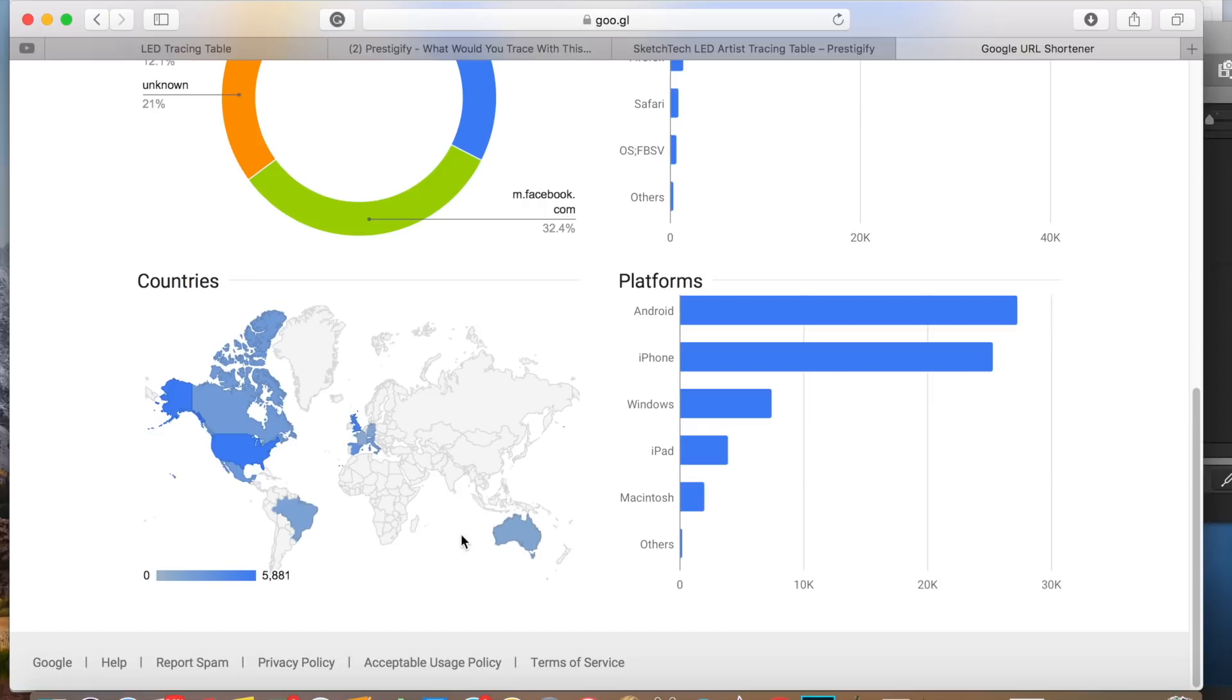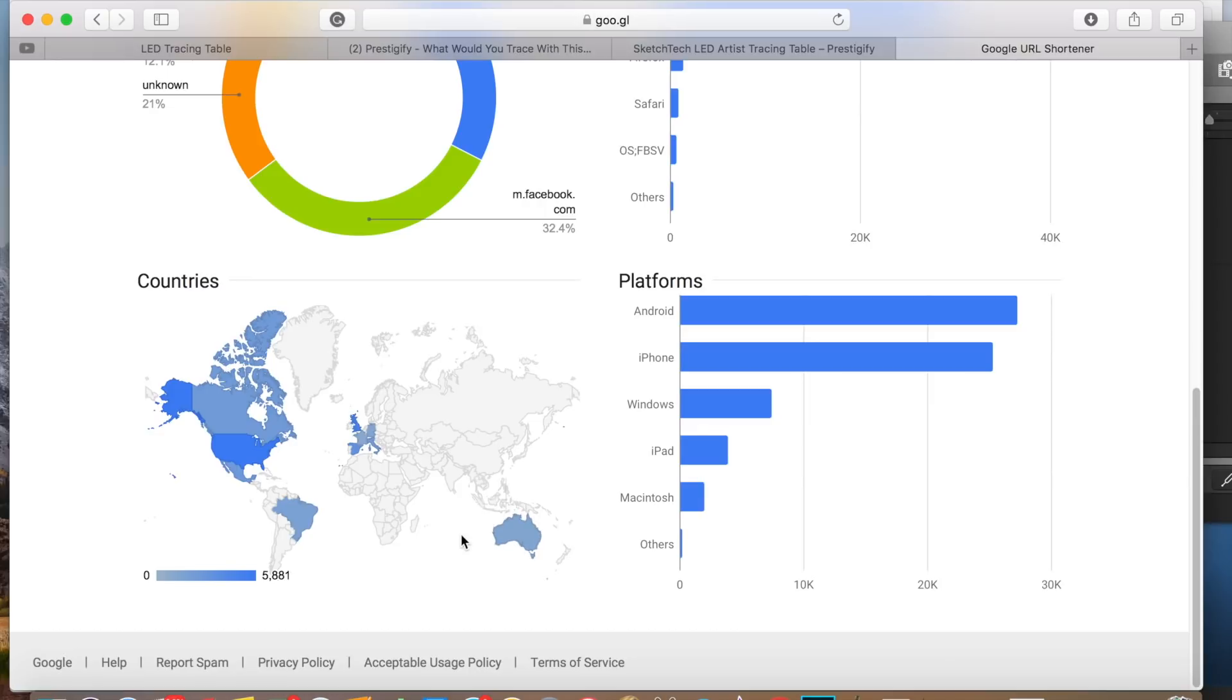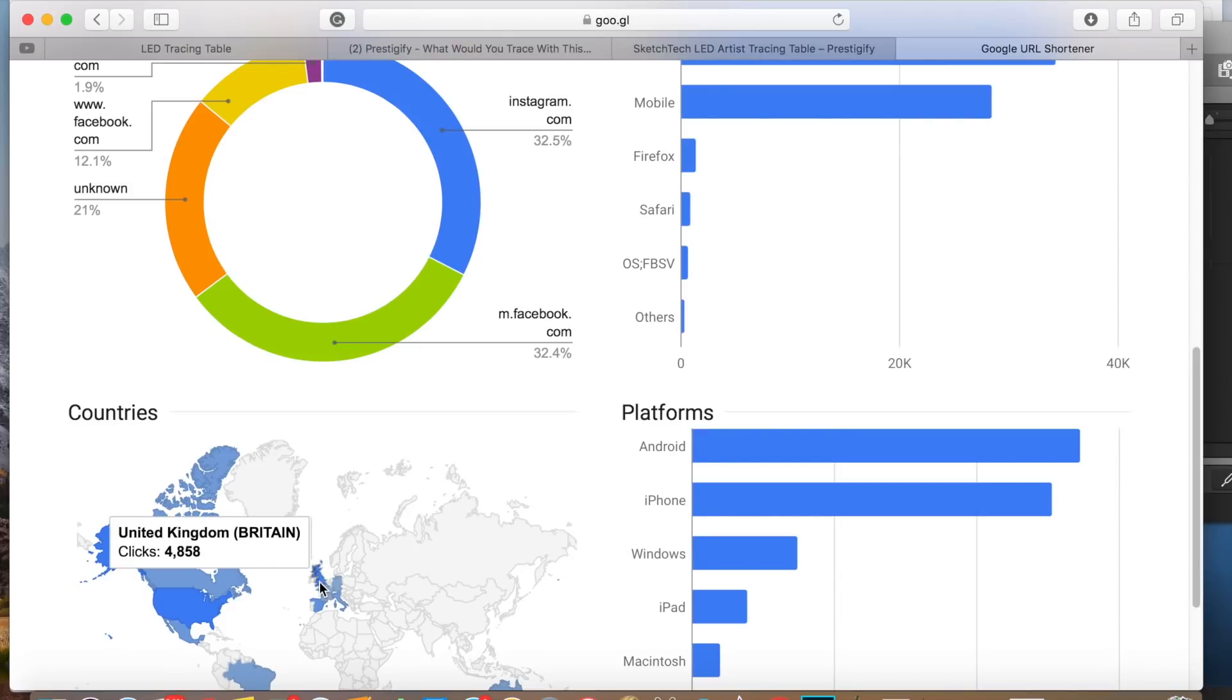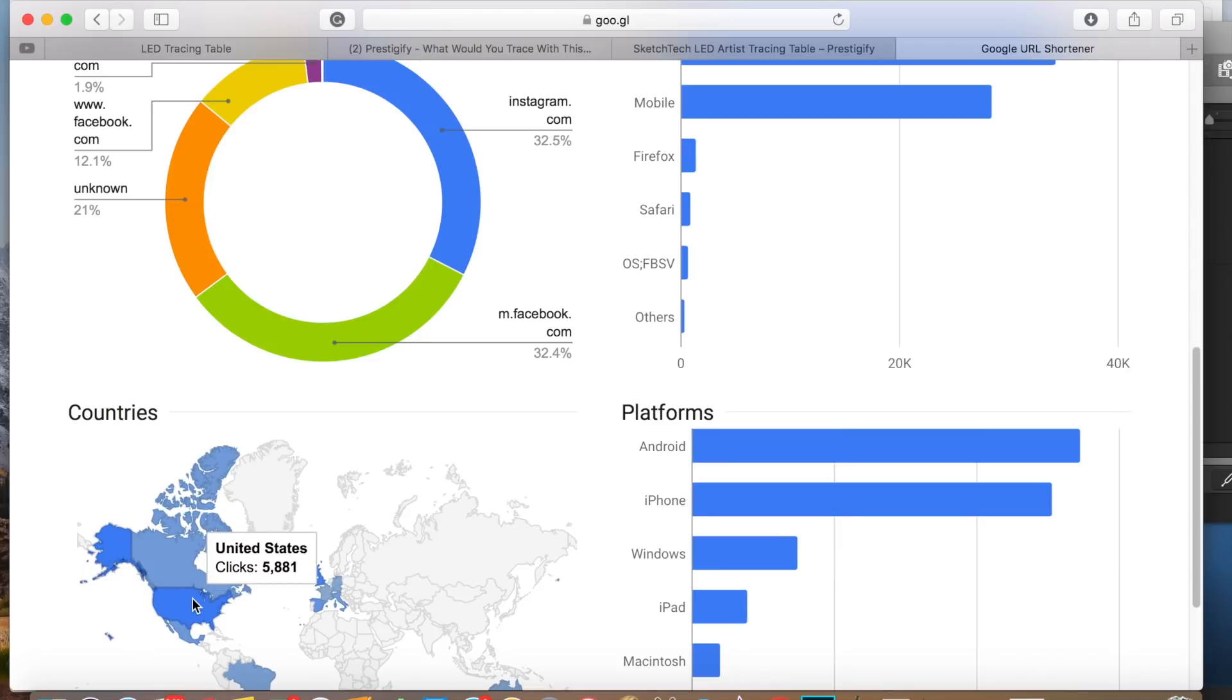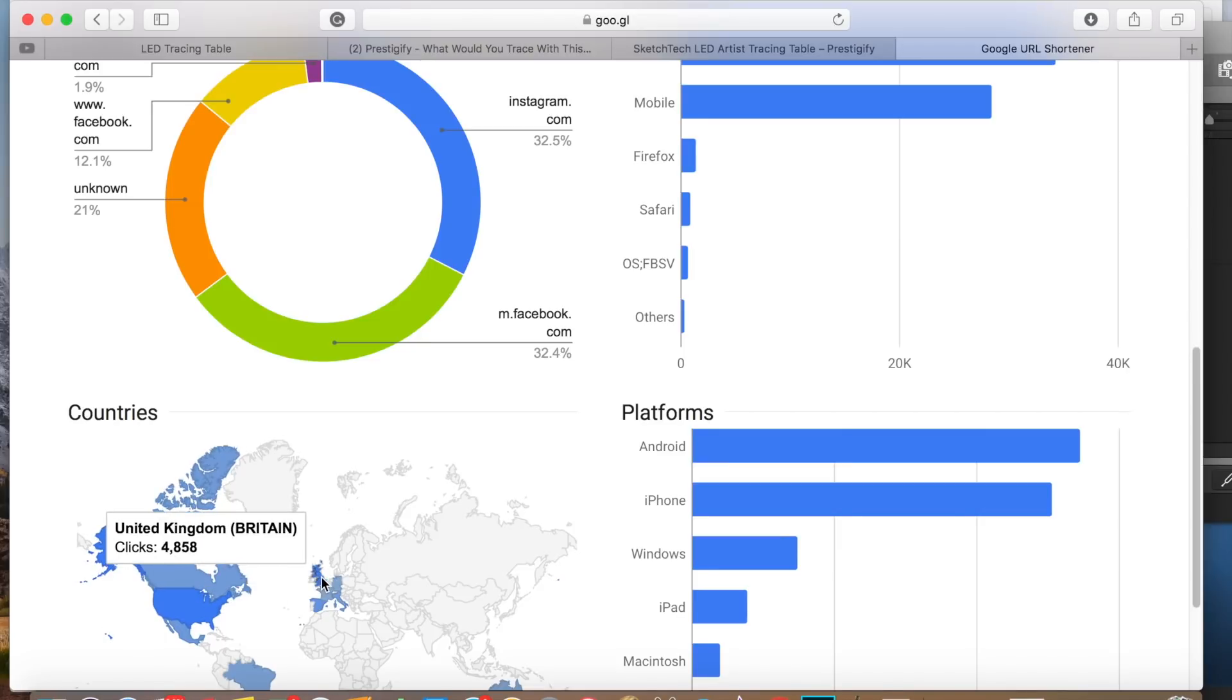If we zoom in a little bit and look at Europe here, you can see Great Britain, the UK getting 4,800 clicks. That's almost as many as the United States. So they're obviously targeting the UK very heavily with this product.